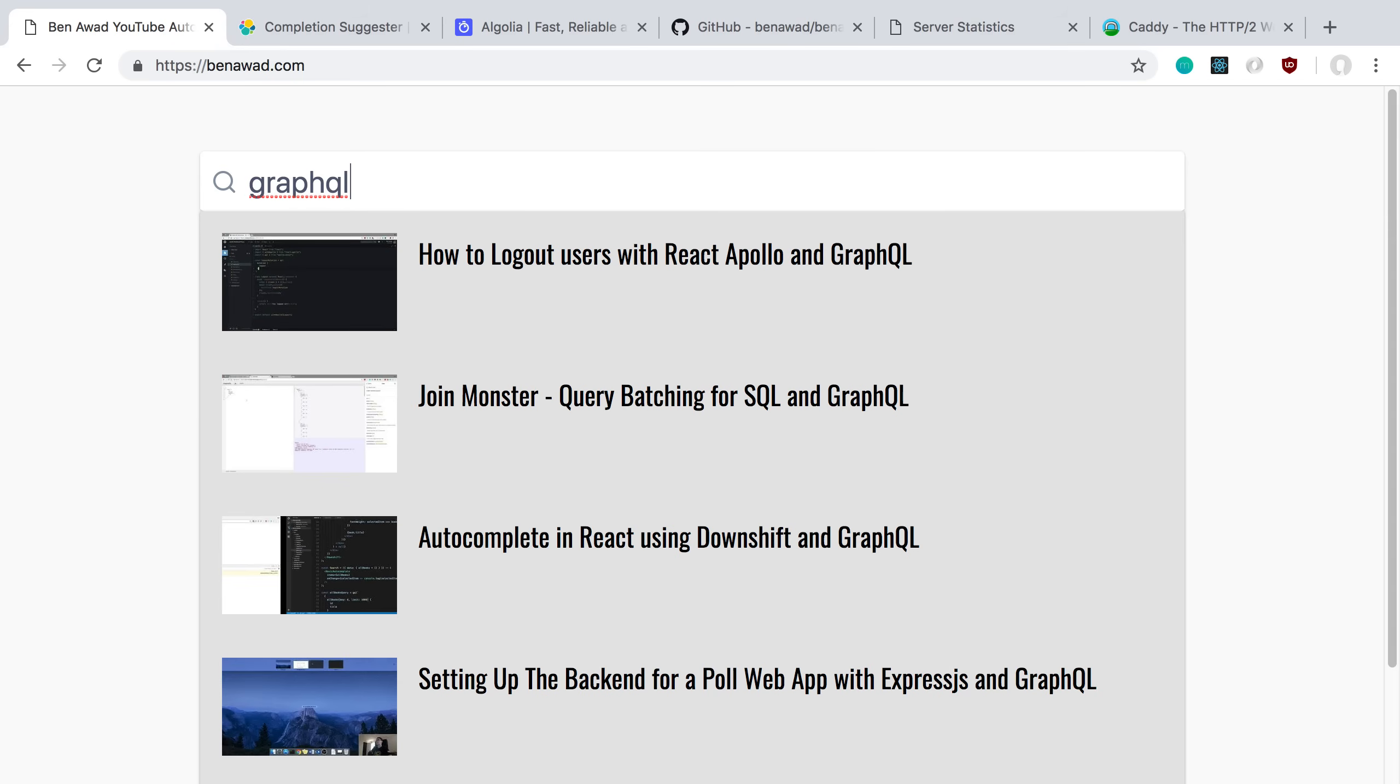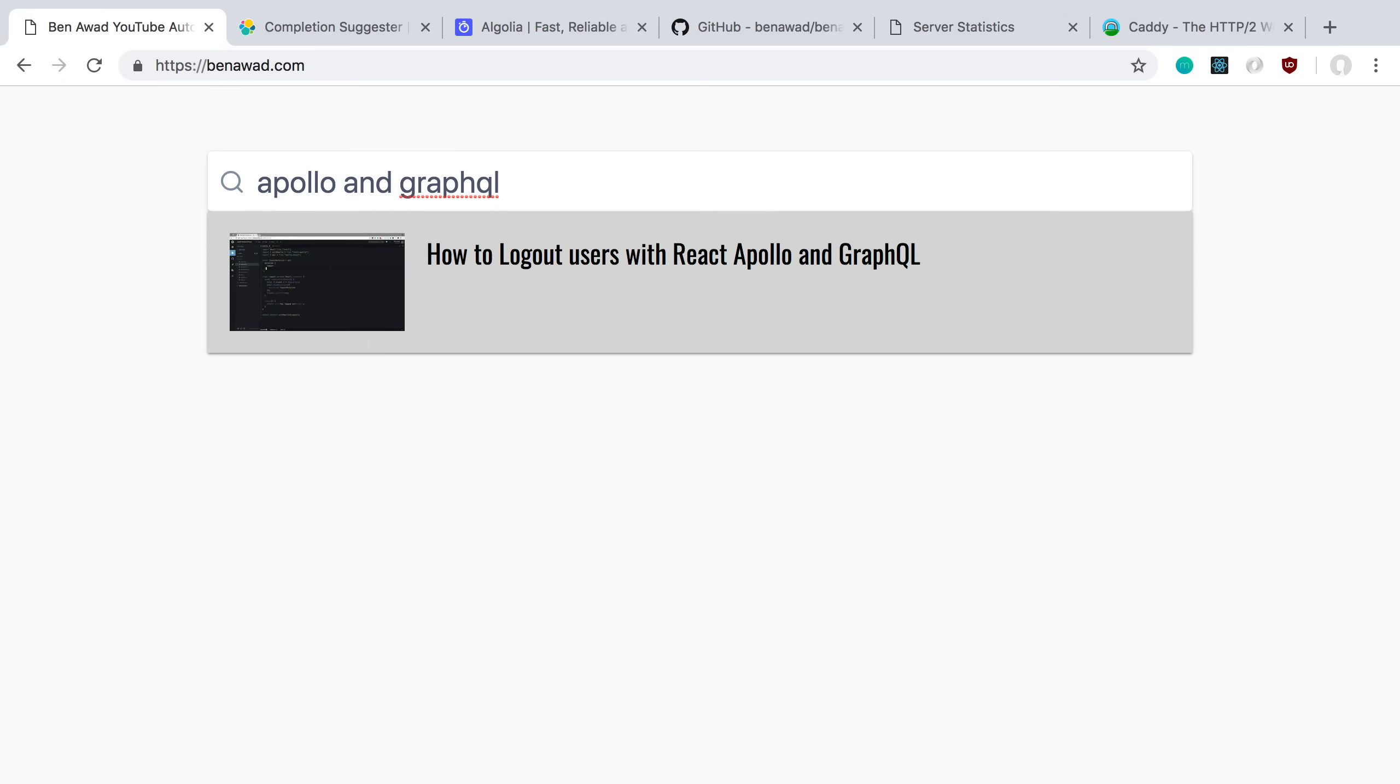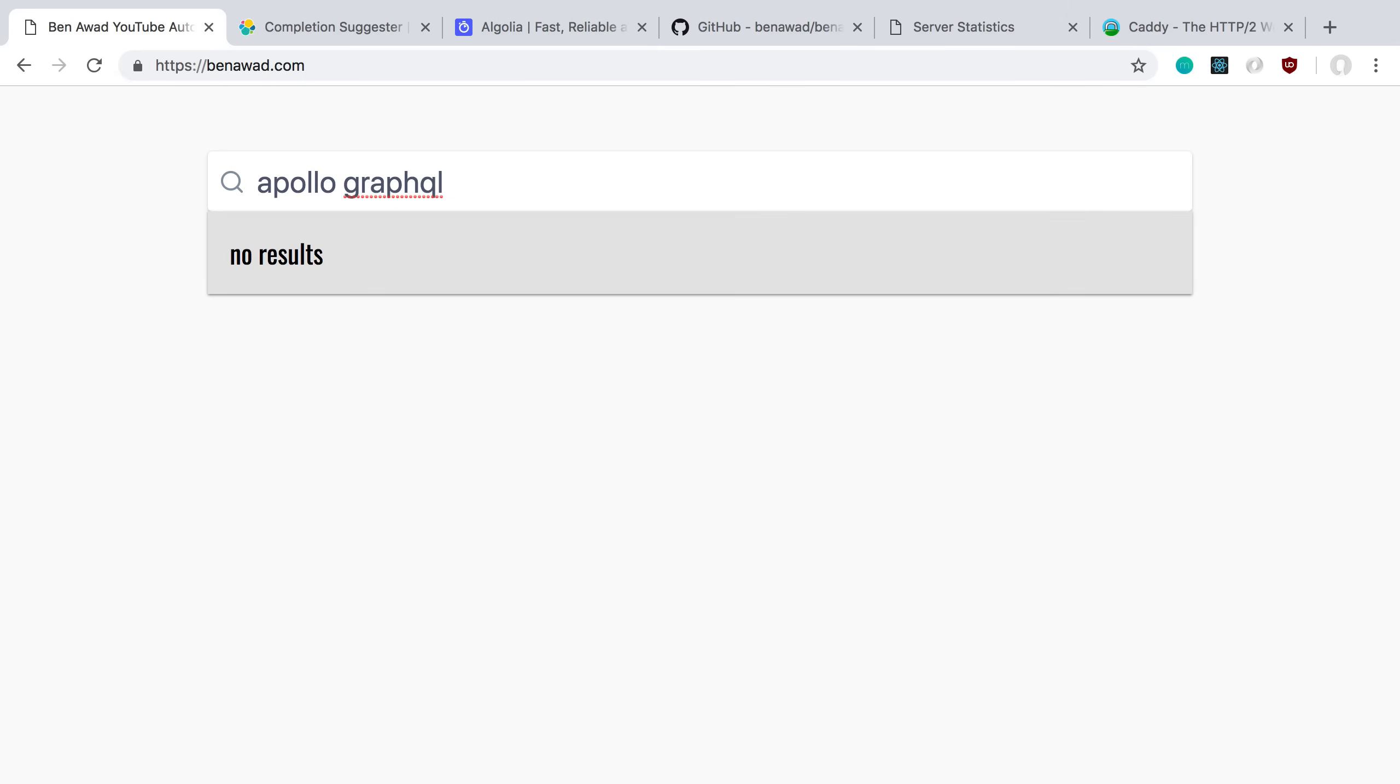The other thing is, and this could be because I'm new to Elasticsearch, notice my query here is GraphQL. Let's say I want to get all the ones that have Apollo and GraphQL in them. I can search Apollo and GraphQL and you'll notice that it gets no results. The reason for that is it needs to be right next to each other. When I have Apollo and GraphQL right next to each other, it works, but if I get rid of the word and there's now a word between them, it doesn't get that whole part.